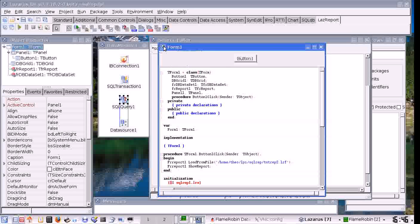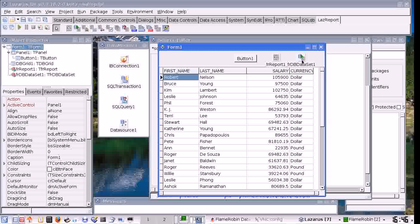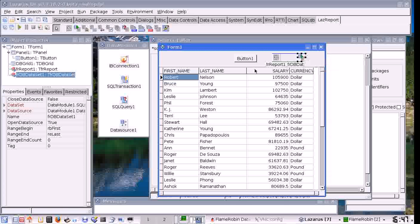Now here is the result of the query, and this is the layout I am going to use for the report too: first name, last name, salary. This is the report object, and this is the dataset we have to use. This dataset connects the data from our database to the report. To do so you have to set the data source of the data object to the data source on our data module.